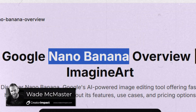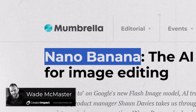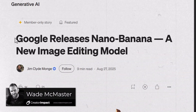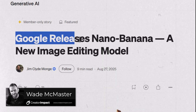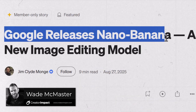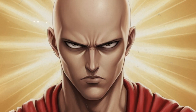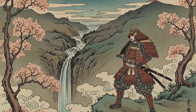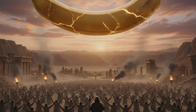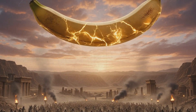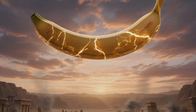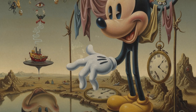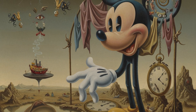It seems everywhere you look lately, everyone is talking about Nano Banana. At first it was a bit of a mystery as to who would release this model, but then Google came forward and it's actually now being called the next Gemini model for their AI art program. But is this model overhyped? Is it really the Photoshop killer? Well today we're going to check it out and I'll give you my thoughts on Nano Banana.